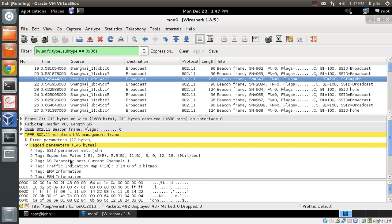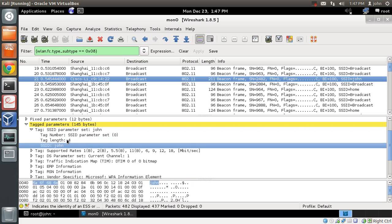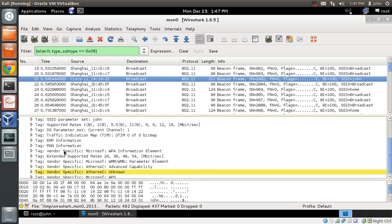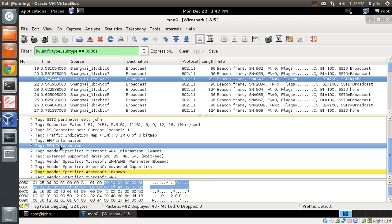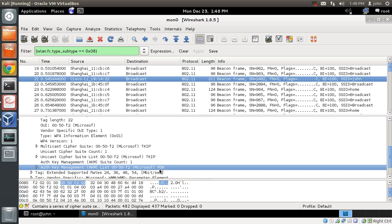In the tagged parameters list, the first field is the SSID parameter. Clicking on it shows the SSID name is 'John', which is the access point name. The supported rates field shows the transfer rates that the access point supports. Another interesting field tells us whether it is WPA, WPA2, open, or WEP. In this case, it is a WPA2 access point. You can verify this by looking at the WPA field and RSN information. For WPA2 personal, you should see both fields. Clicking on it shows the auth key is PSK (pre-shared key), confirming it is WPA2 personal.